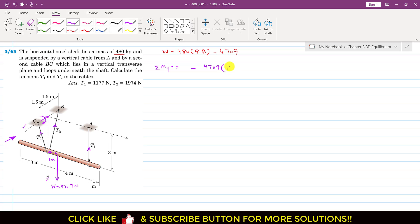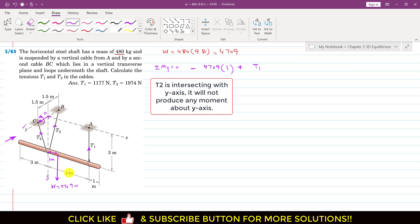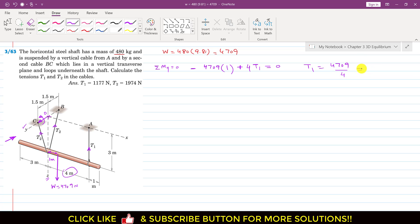We multiply the weight by 1 meter. Similarly, T1 produces a moment about the y-axis and curling the right-hand fingers in that direction, the thumb points in the positive y direction. So we write plus T1, and the perpendicular distance of T1 from the y-axis — the OA distance — is 4 meters. Multiplying by 4 and setting equal to zero gives T1 equals 4709 divided by 4, so T1 equals 1177 newtons.